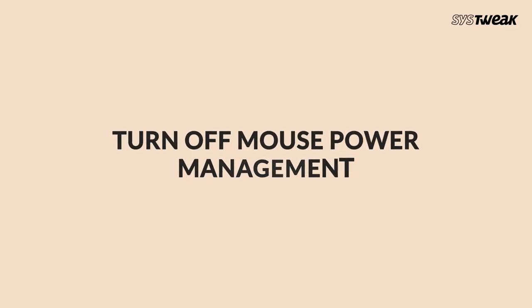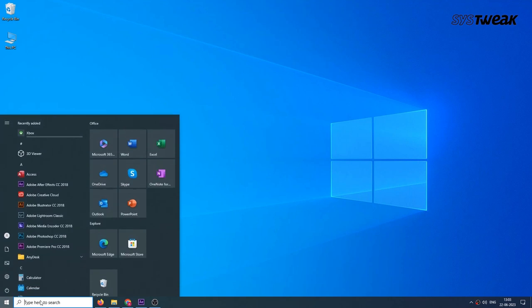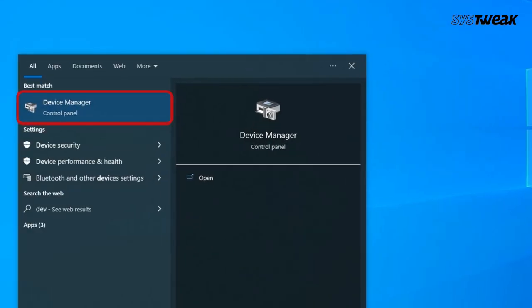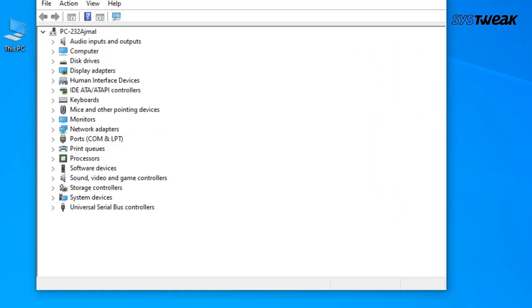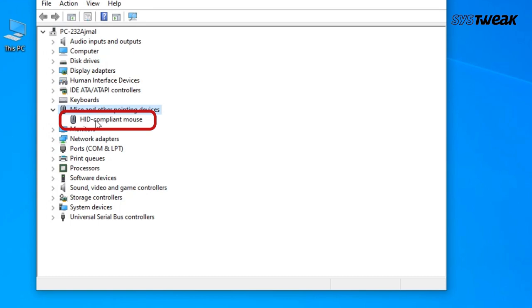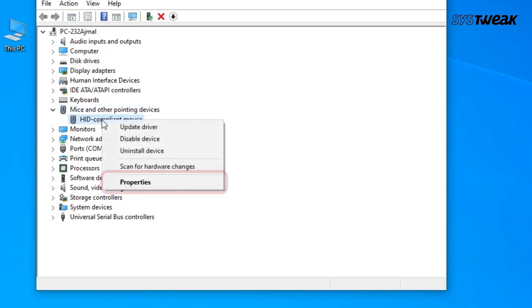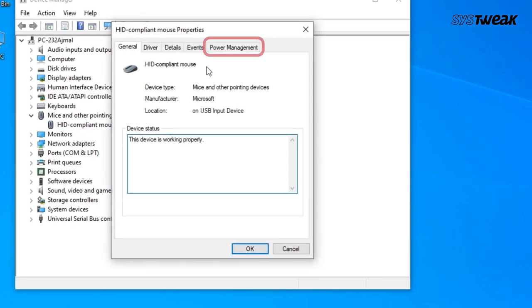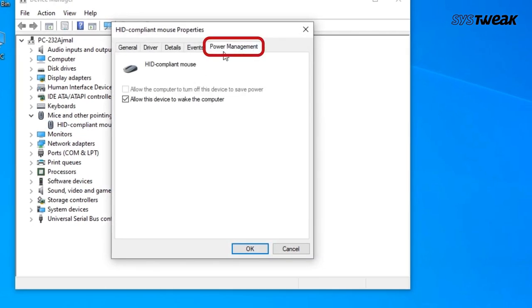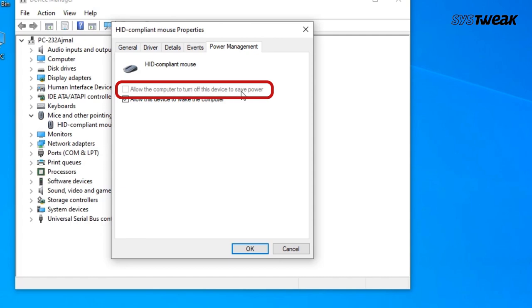Turn off mouse power management. Type Device Manager in your start menu search bar, browse down to Mice and Other Pointing Devices, select, then right-click your mouse input and select Properties. Open the Power Management tab and ensure 'Allow the computer to turn off this device to save power' remains unchecked.